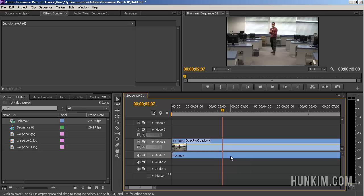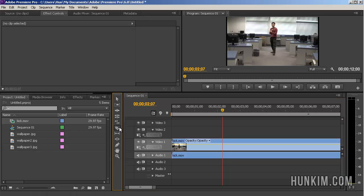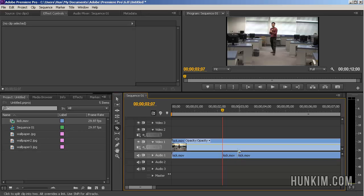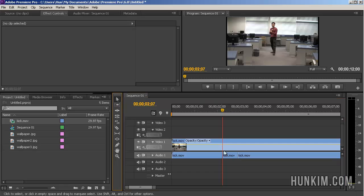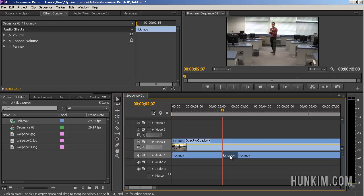CTRL Z or if you just want to bleep out a certain section, once again we can use the razor tool. Press C and cut out from here to here and we can bleep out that section there. So we use the selection tool to click on a certain part and press delete.